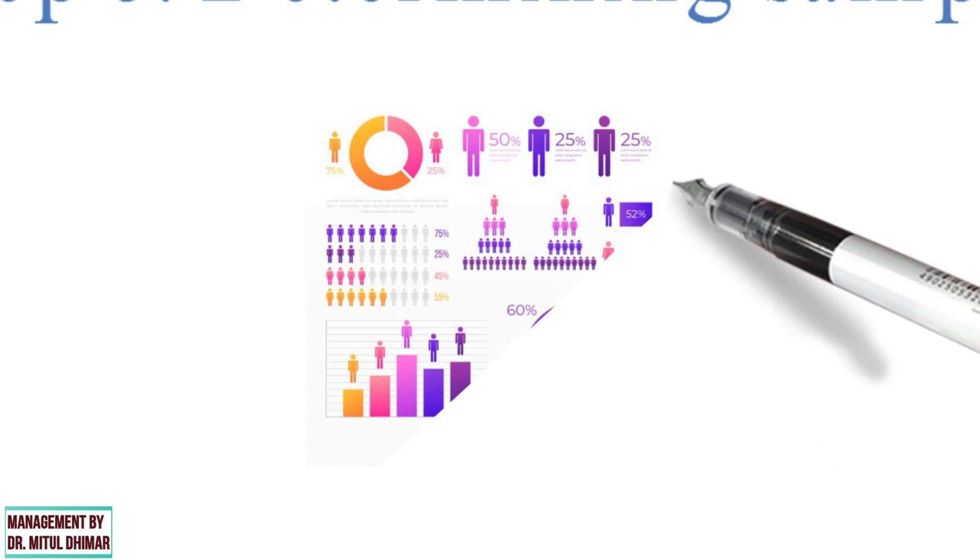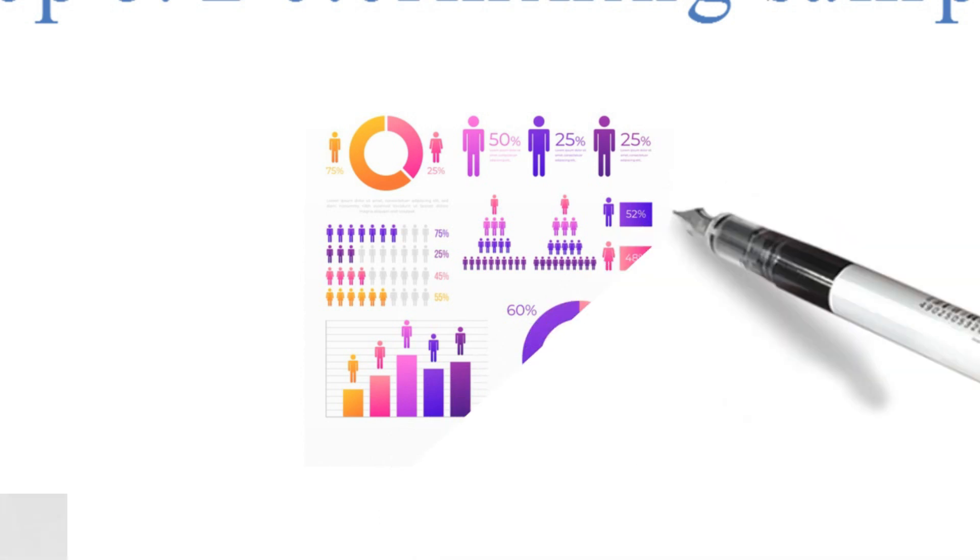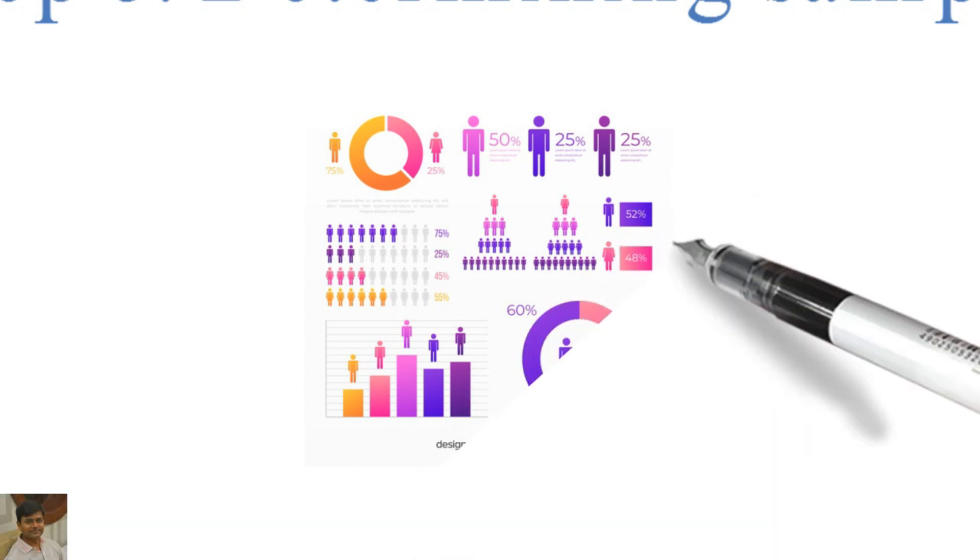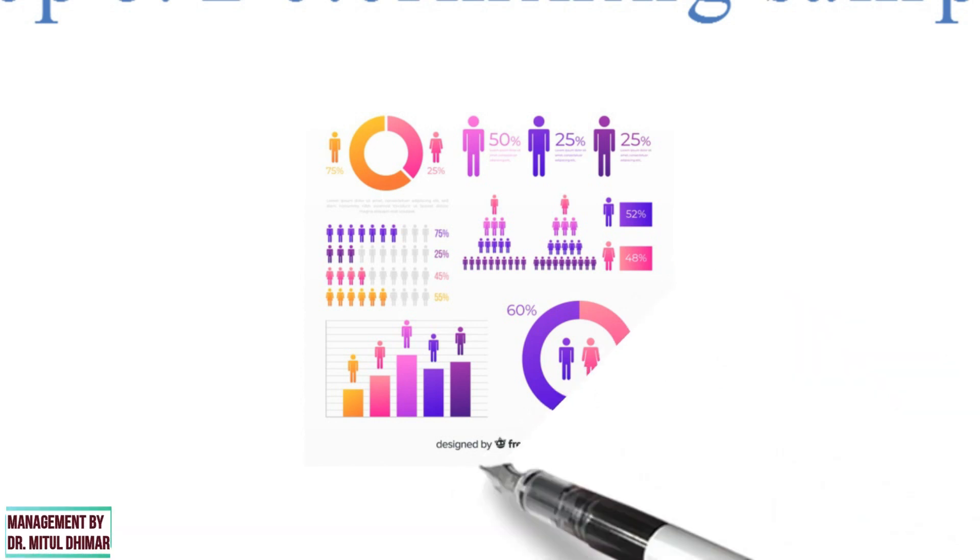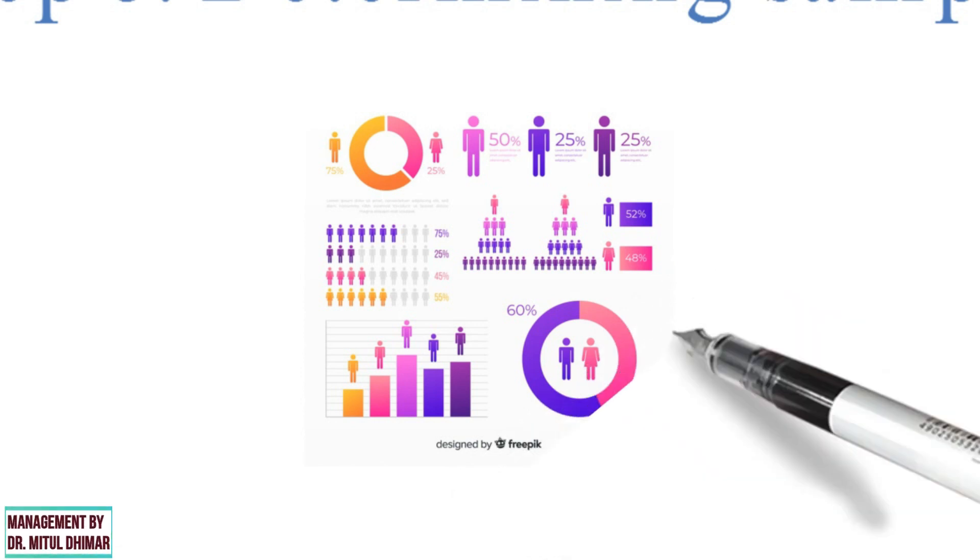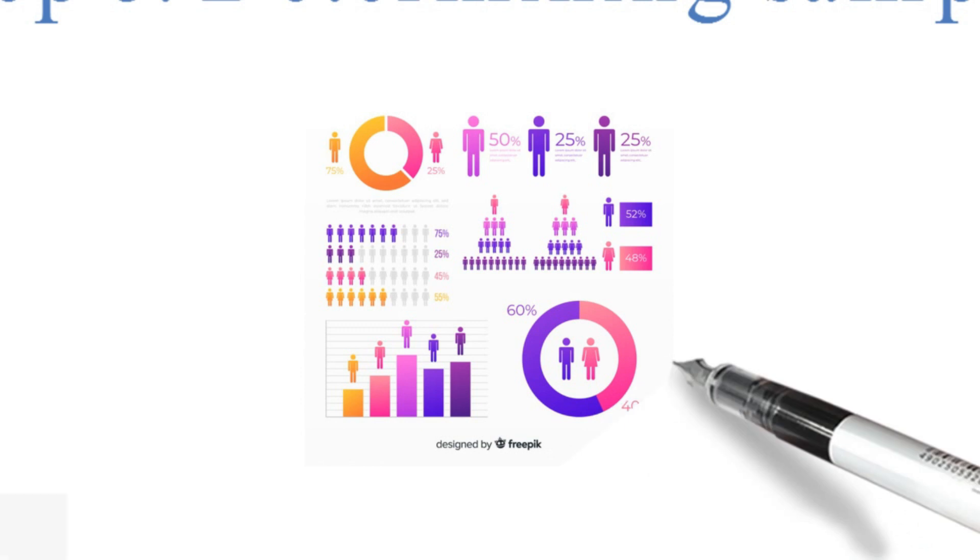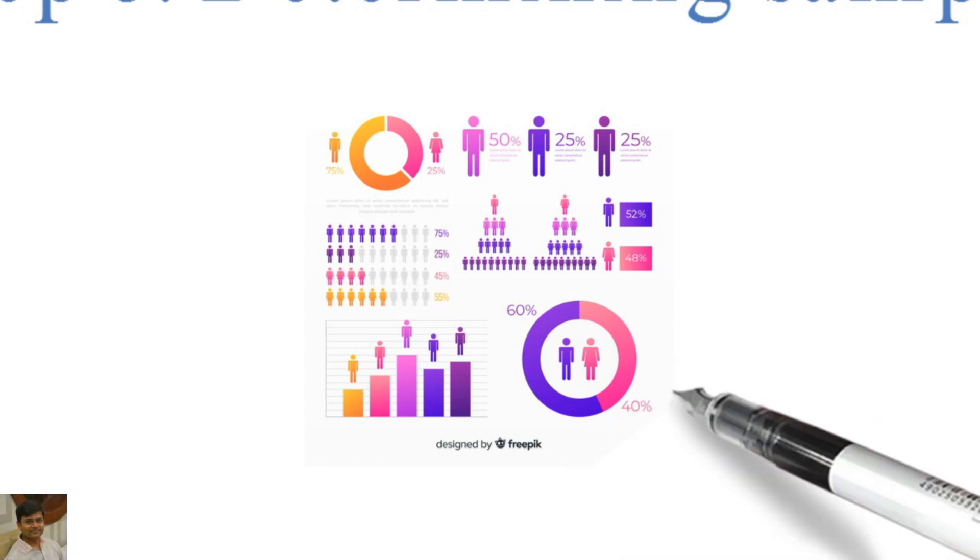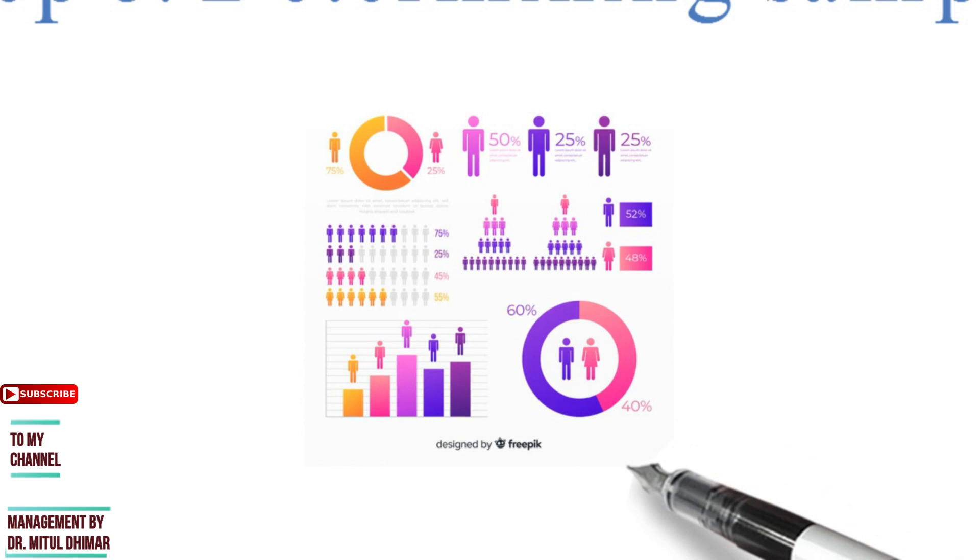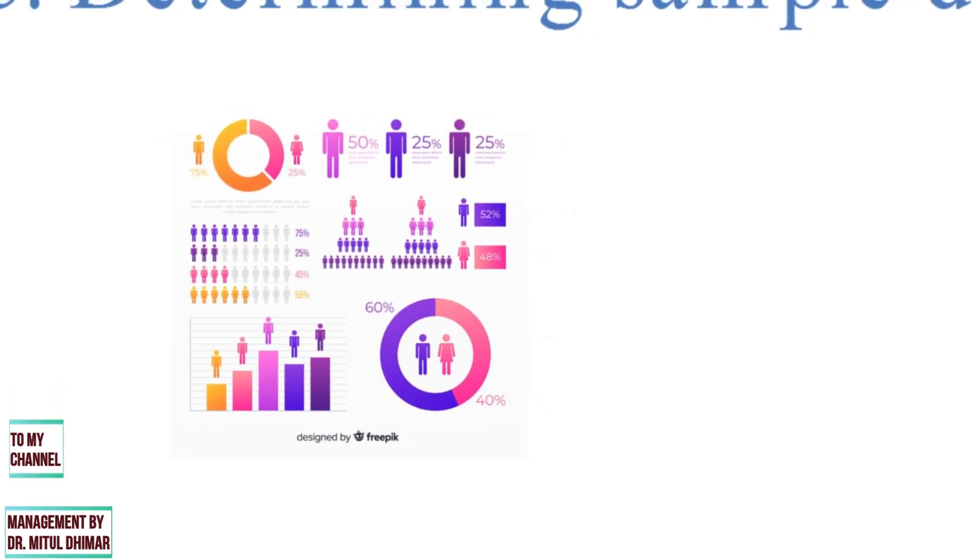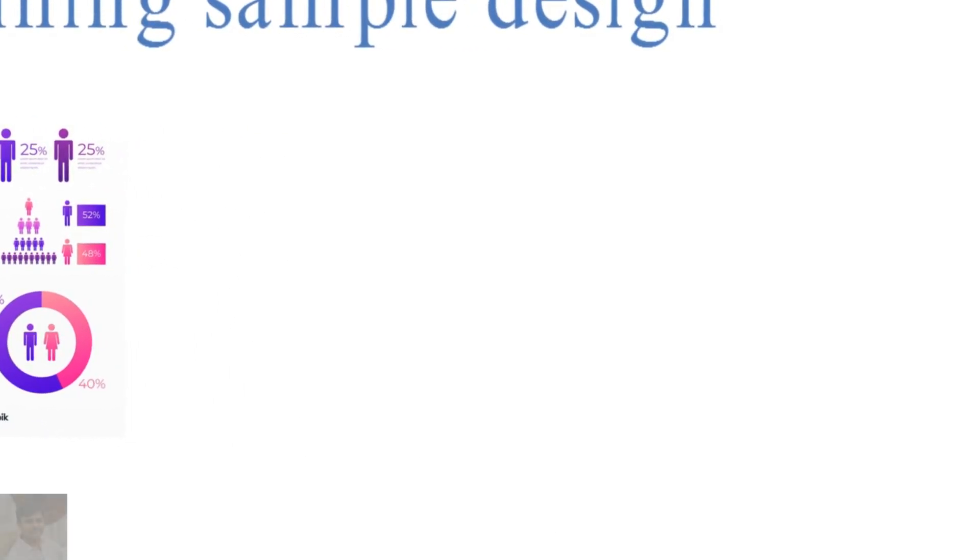The selection of items constitutes a sample, and the way the sample is selected is called sample design. A good sample design must represent the population and must be viable in the context of cost. The sample must be such that the result can be applied to the universe with a reasonable level of confidence.